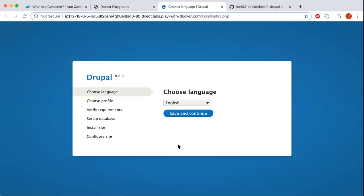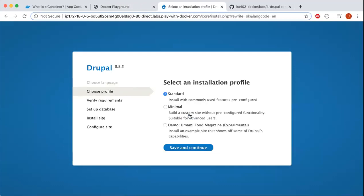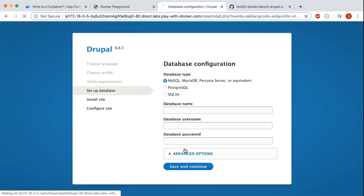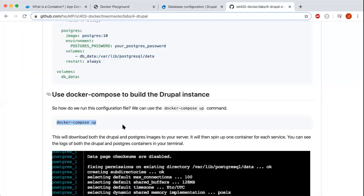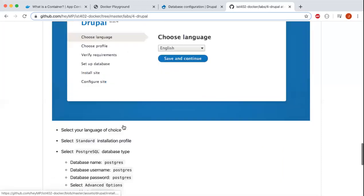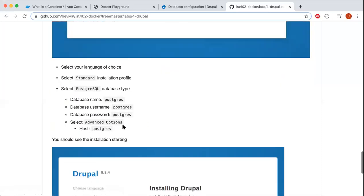Just by using Play with Docker. I'm going to choose English and select the standard installation profile. What you want to do is select PostgreSQL as the database type. The database name is shown right here. You want to put: database name postgres, database username postgres, database password postgres, and then select advanced options.